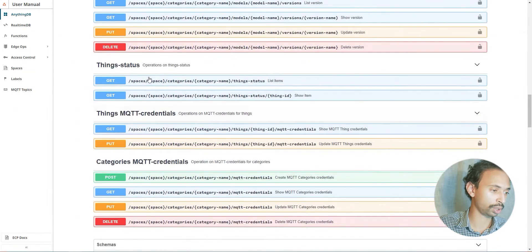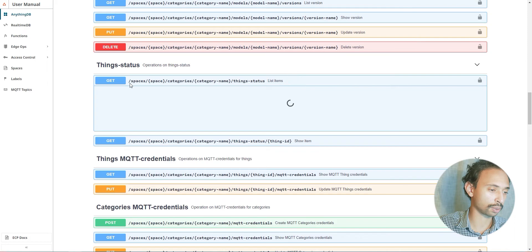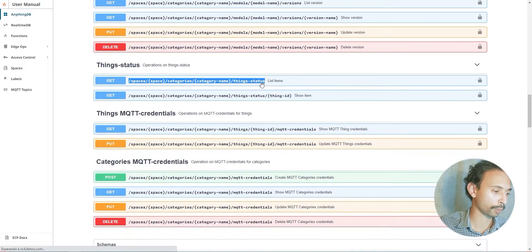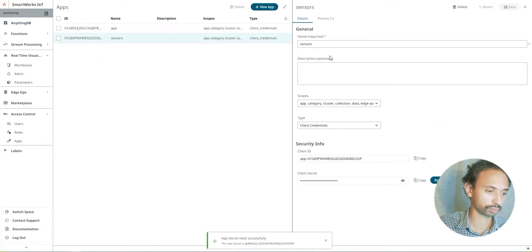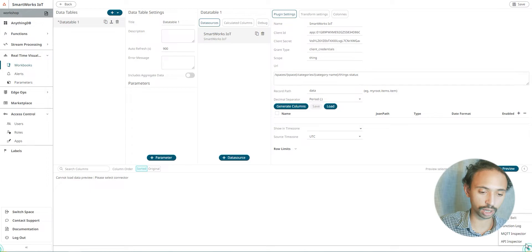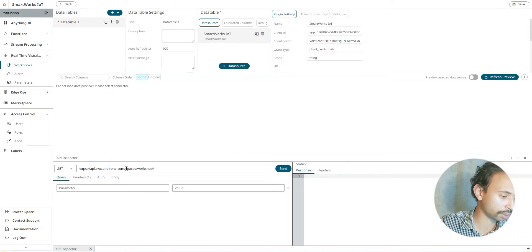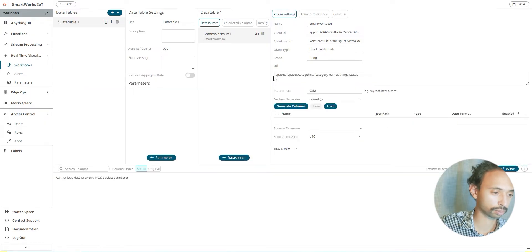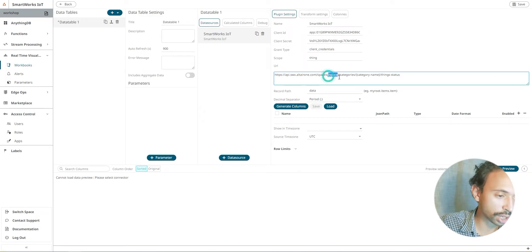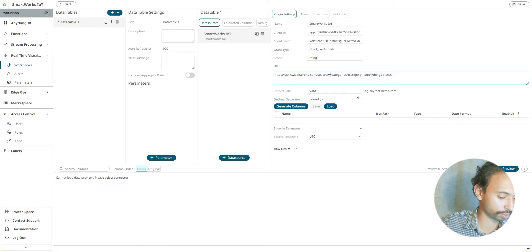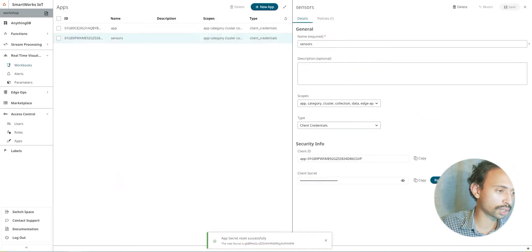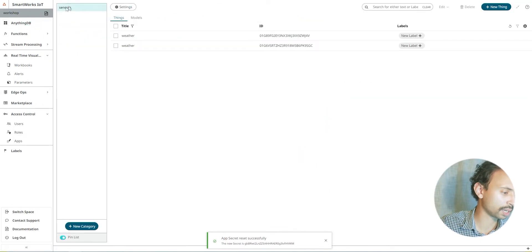Access API documentation, anything DB, and we need to go to the things status. That is the URL that we need. Also we need the host name which is from API inspector. So my space name is workshop, my categories are sensors.